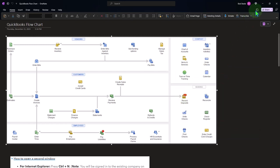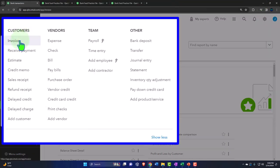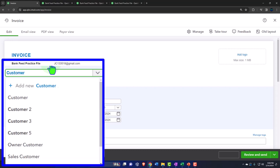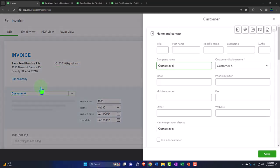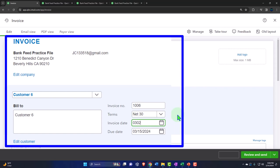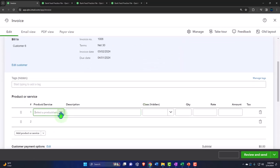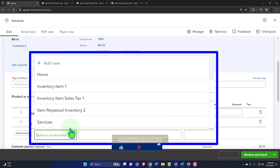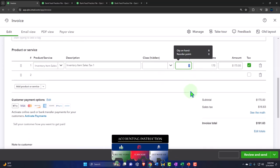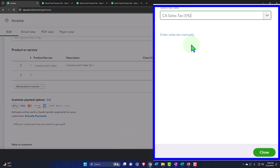Let me show you what I mean. Let's run a couple of scenarios. Let's make an invoice — we're going to say this is for customer six, a new customer, and we'll set it up. This happens on 03-02-24, due date 30 days later. We're going to do a more complicated transaction with tax. We'll sell an inventory item and adjust the tax to the generic 5% for our practice problem.